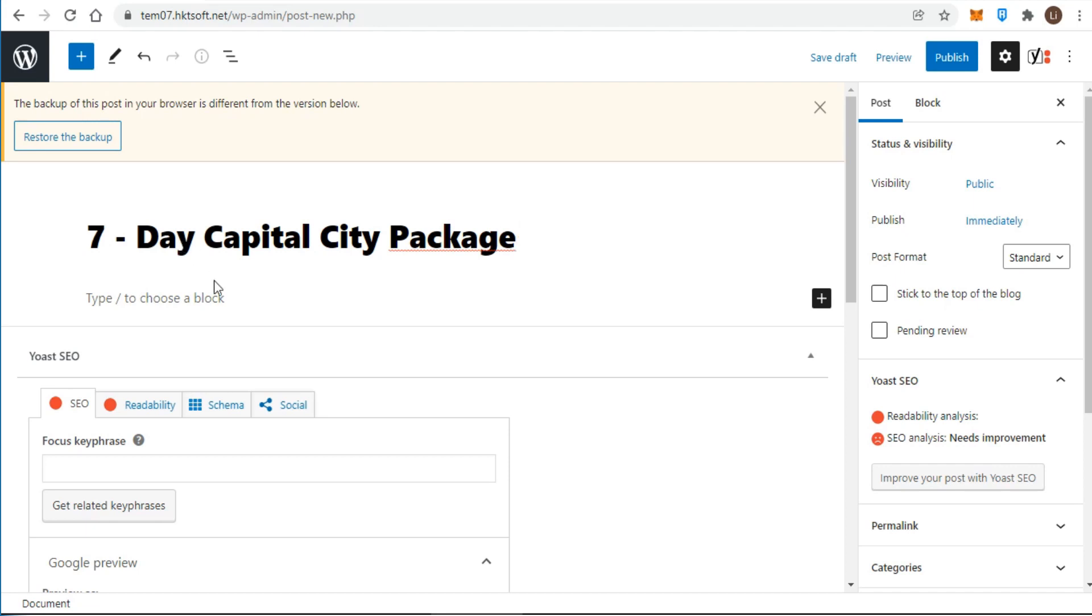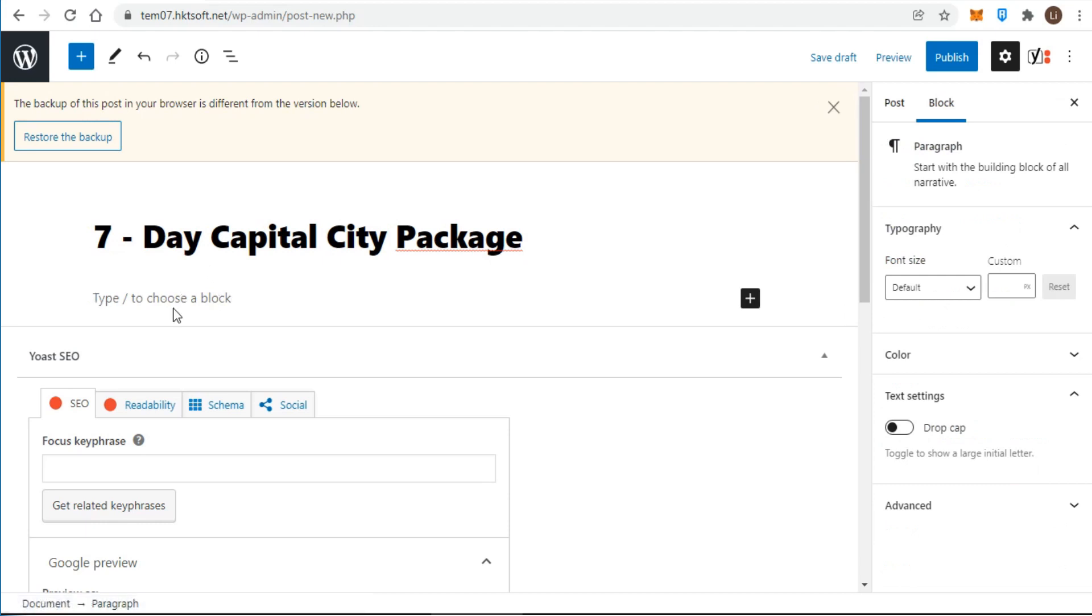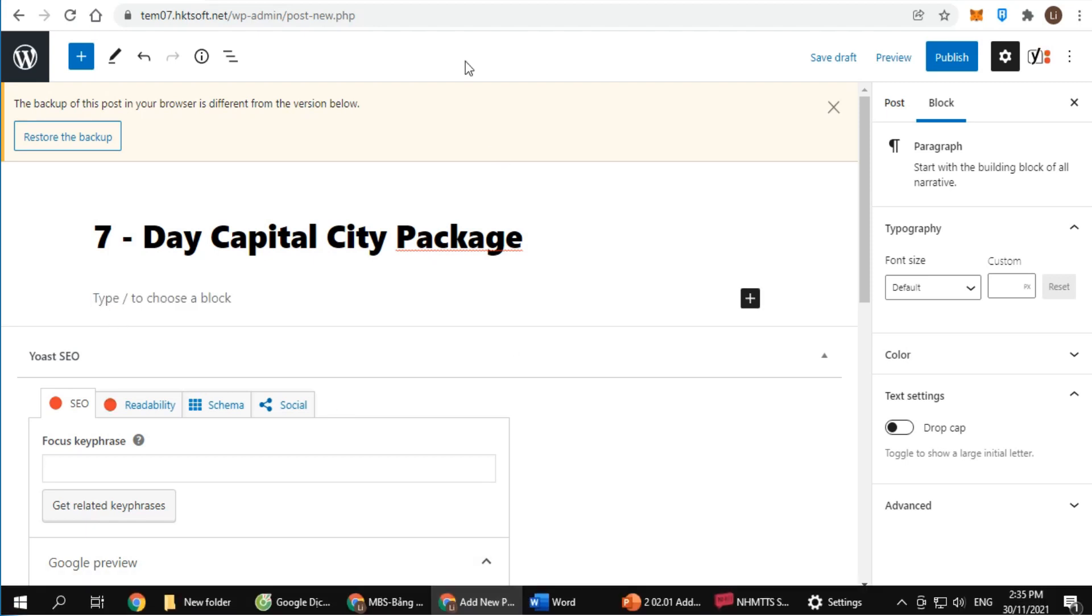The second step consists in the post content. By default, the next block is a paragraph block. This allows users to start writing right away.